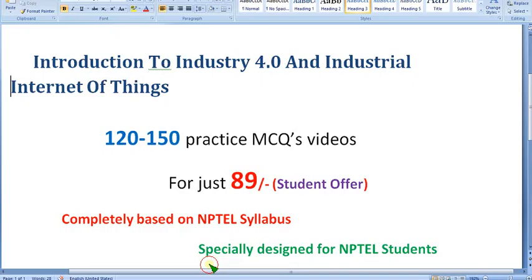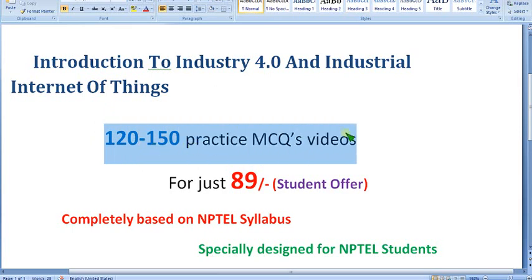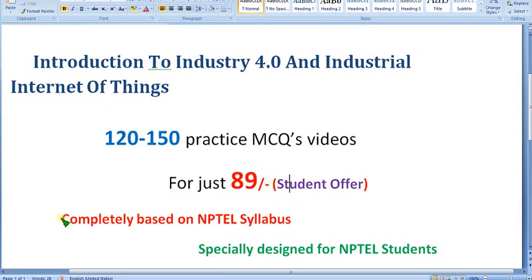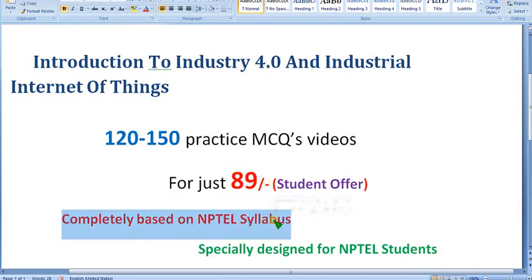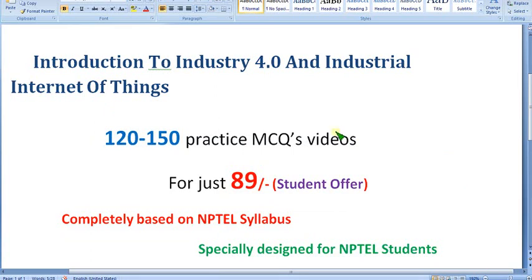Before getting into that, I want to remind you that I have prepared Part 1 of the practice MCQs. We are preparing nearly 120 to 150 practice MCQs for just 89 rupees. No one else on YouTube is providing this — only our channel is exclusively offering this, completely based on the NPTEL syllabus, specially designed for NPTEL students. This is the second-to-last week, so exams are fast approaching.